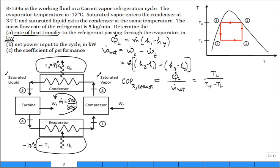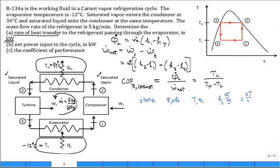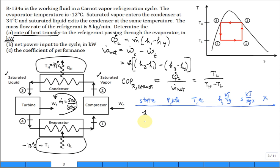A good strategy is to make a table of states with columns for pressure (kPa or bar), temperature (°C or K), enthalpy (kJ/kg), entropy (kJ/kg·K), and quality. I also recommend a clear TS diagram. Fill up the table for states one, two, three, and four to help organize your work.